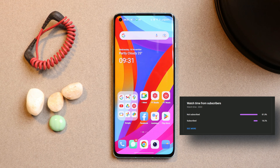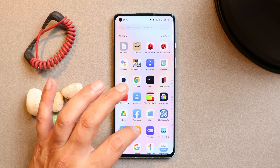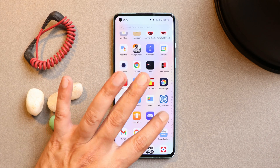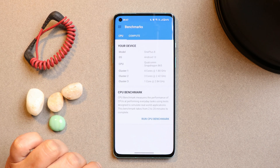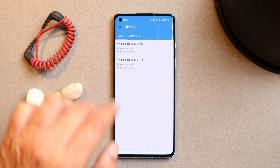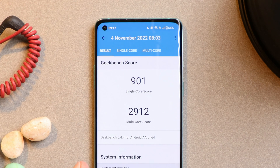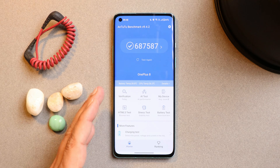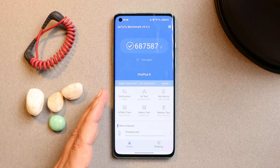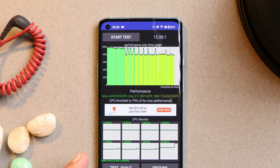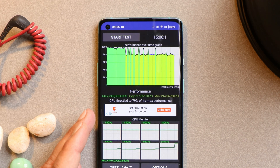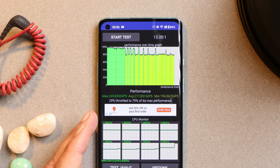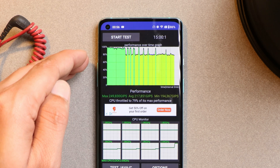Talking about benchmark results — we did perform benchmark testing after updating to OxygenOS 13 using high performance mode. The results show single core scored 901 and multi core scored 2912. With Antutu benchmark, the device scored 687,587. However, we noticed some throttling issues during the CPU throttling test, where the maximum CPU only throttled up to 79% and there were a lot of dips in the graph too.